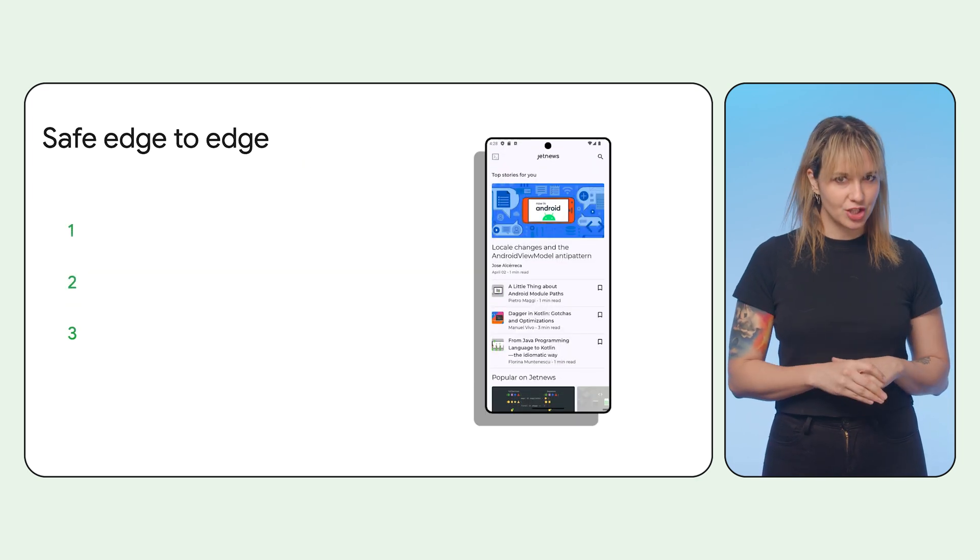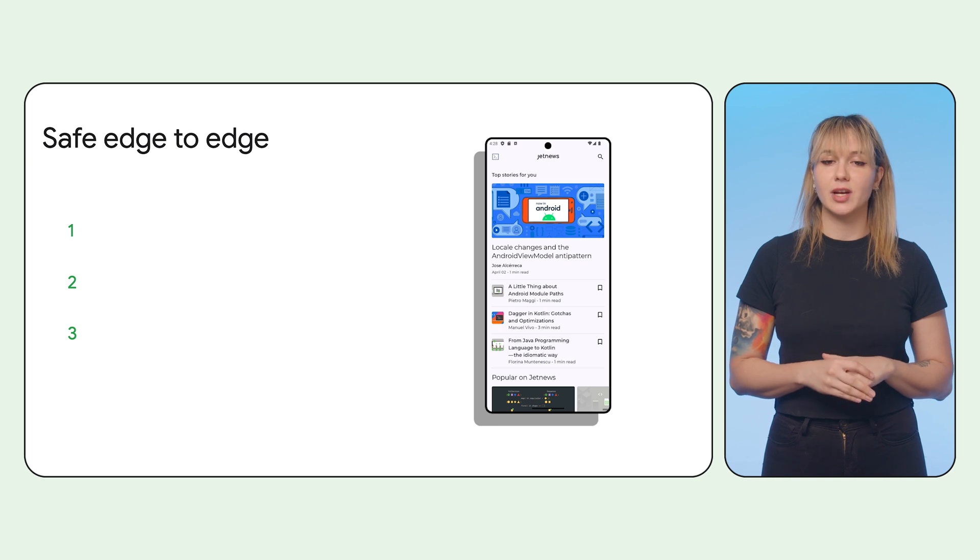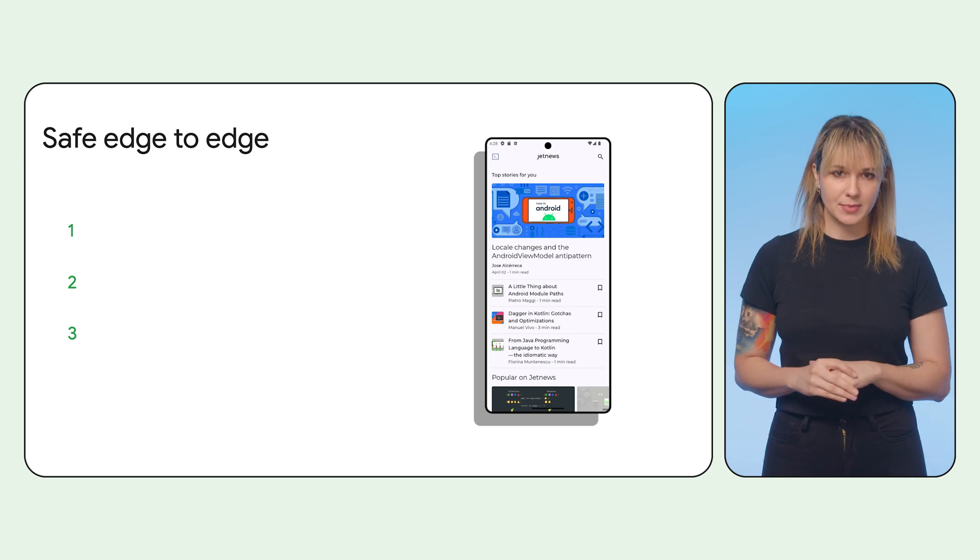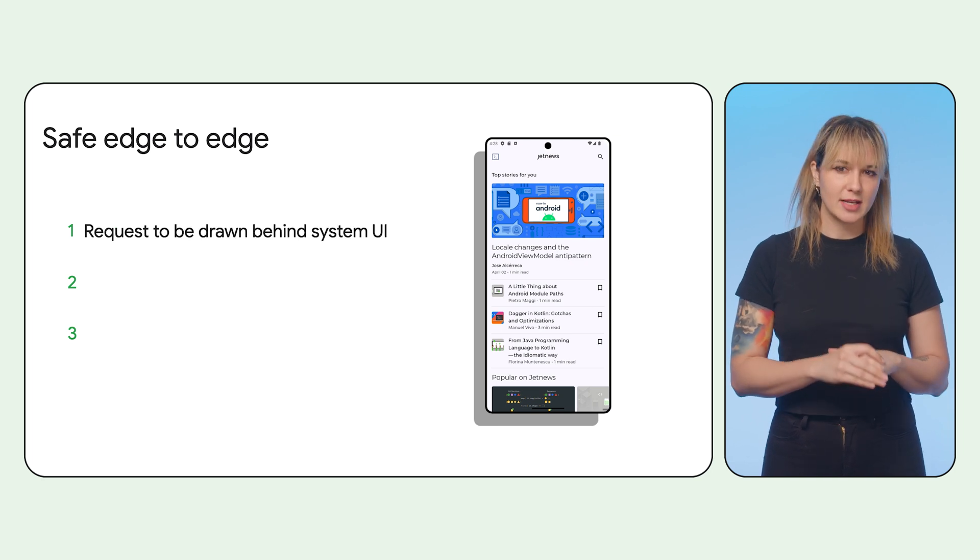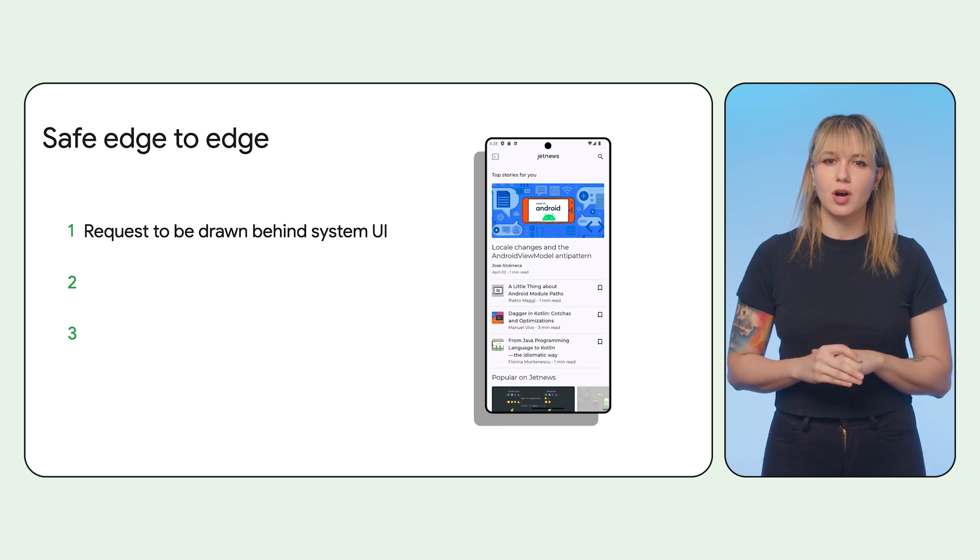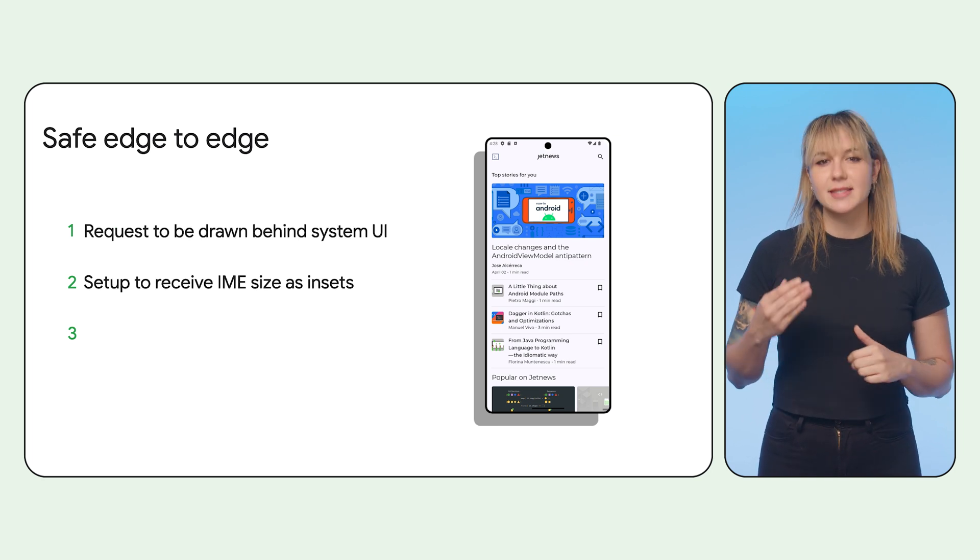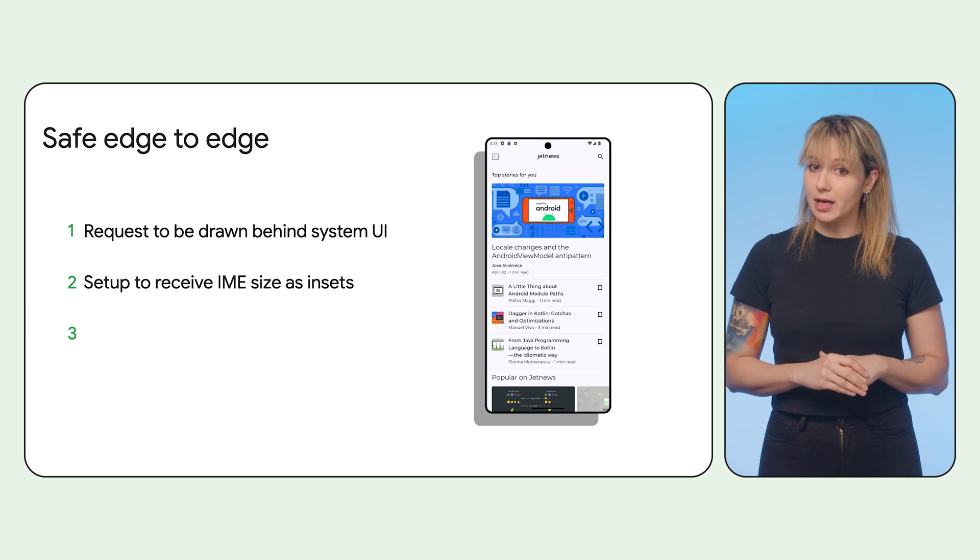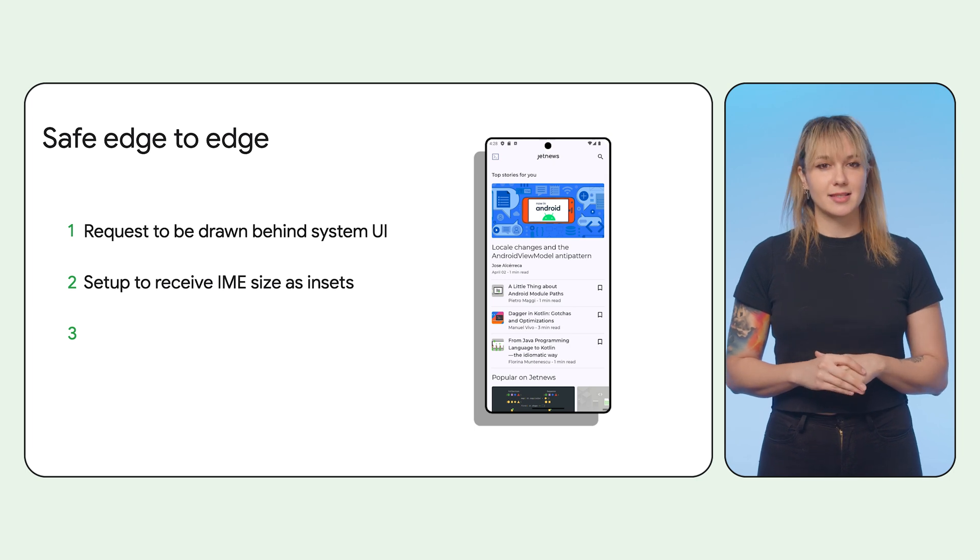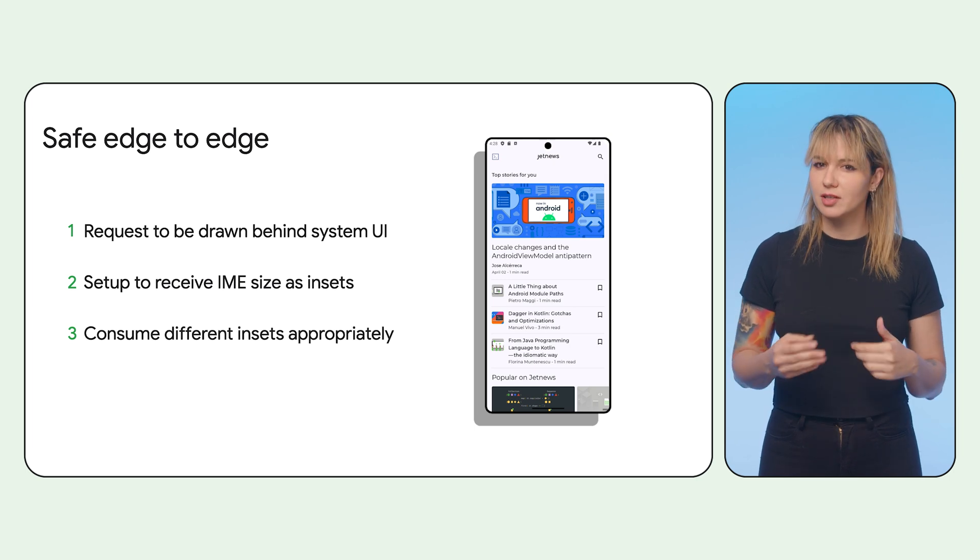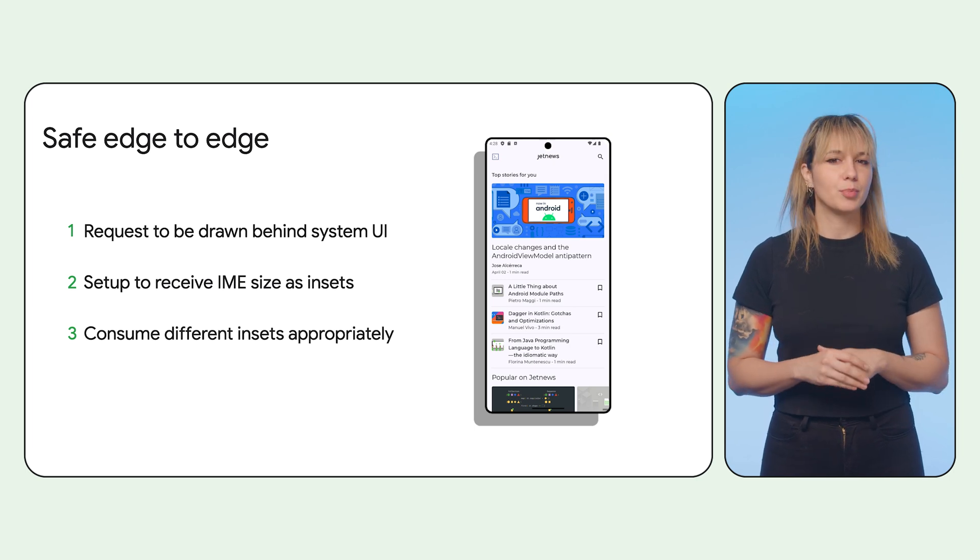To go edge-to-edge in a safe way, there are three steps. Request that your app be drawn behind system UI. Set up to receive the IME as insets. Consume the different insets appropriately.